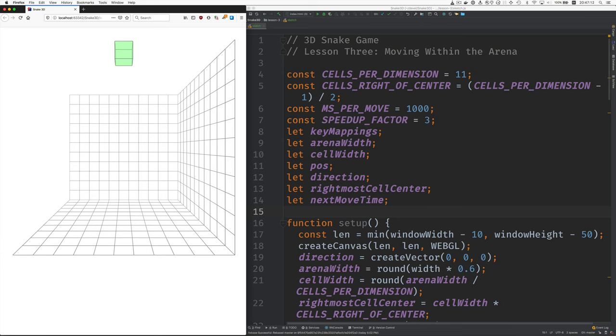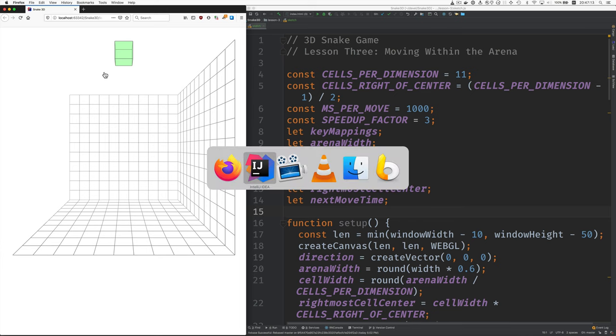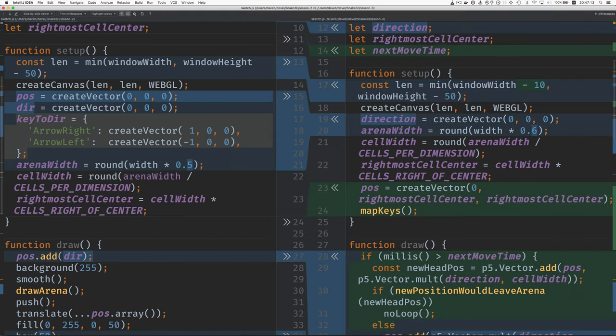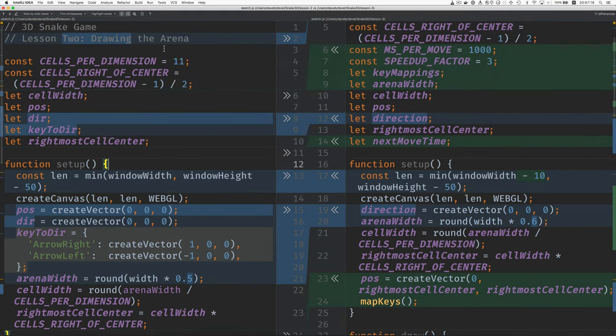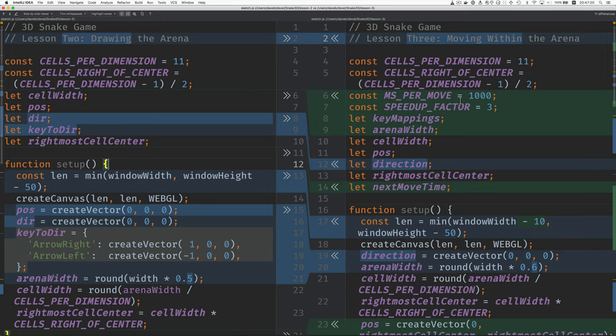Let's see how we did that. Here's the diff, the changes between lesson two code and lesson three code. And now we have this concept of when it's time to make the next move. And there's a speed for that. So the number of milliseconds per move is 1,000.